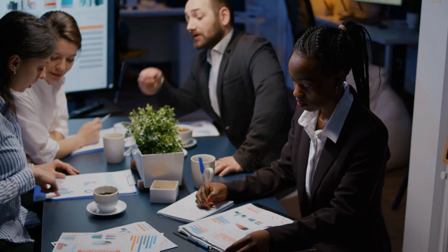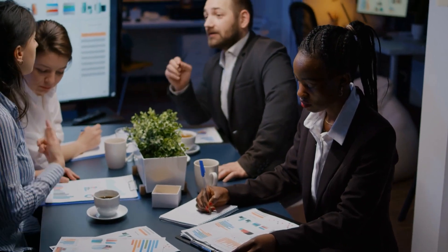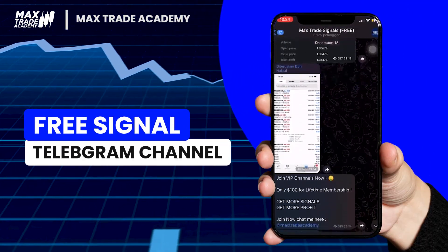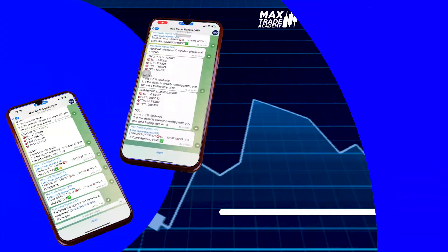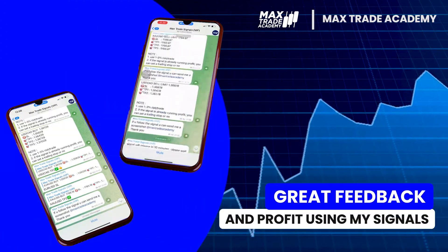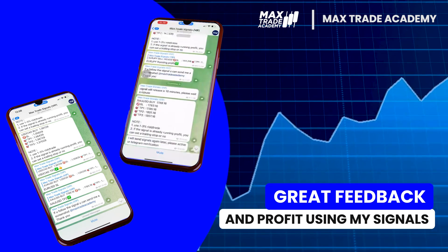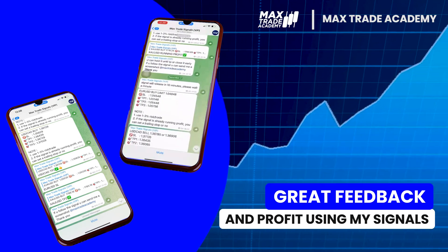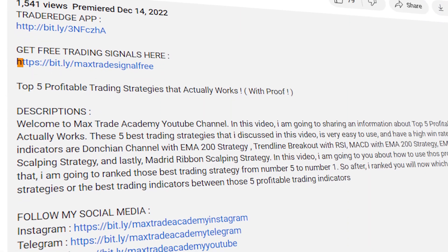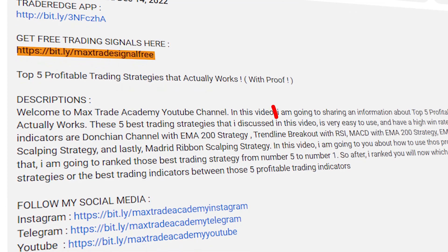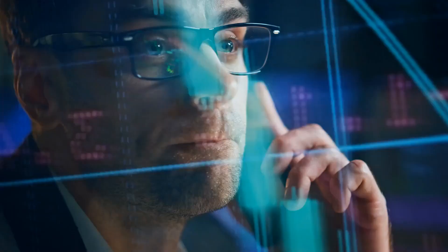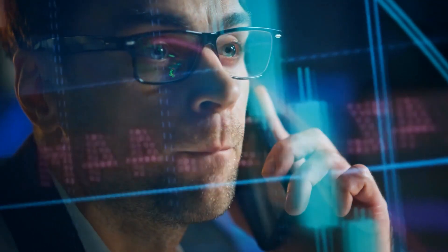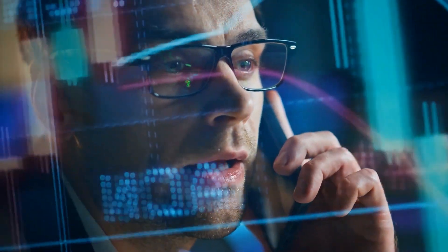Before we talk about the entry rules, I will give you some information. I have a Telegram channel that shares trading signals for free, and many of my members benefit from my trading signals. If you want to join, you can join using the Telegram link that I placed in the description below this video.